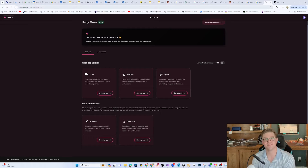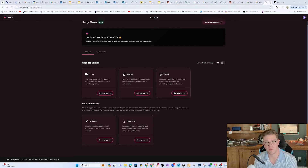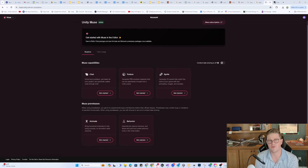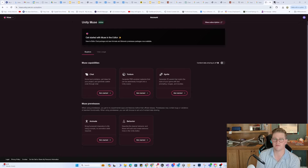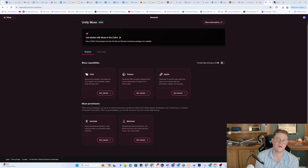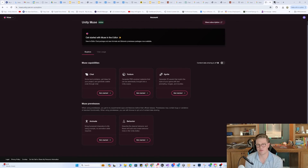Hey everybody, so today we're talking about Unity Muse, specifically Muse Animate. A 30-second overview of Unity Muse is that it is a lot of creator-centric AI tools inside of Unity, such as the chat, texture, and sprite generation.